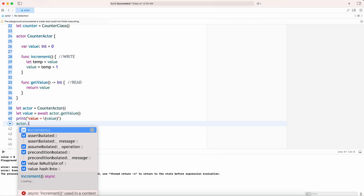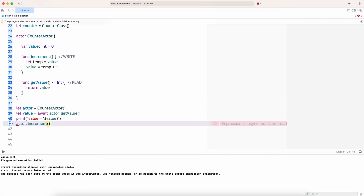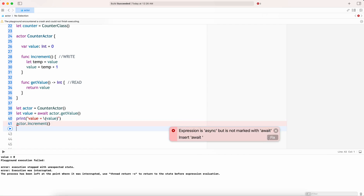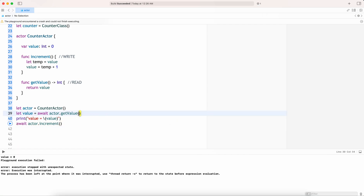Actor dot increment — again, it's async, so we need to mark it with await. If it is a read or write operation, you need to await it, because that's how the suspension happens.